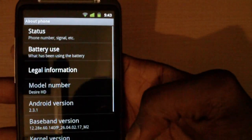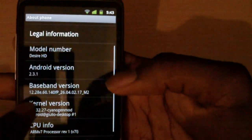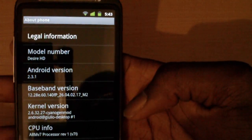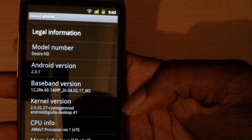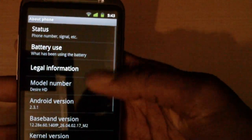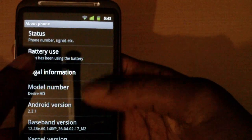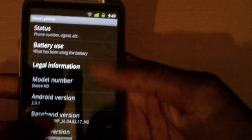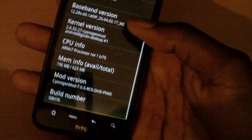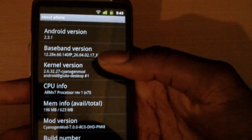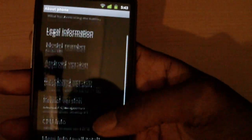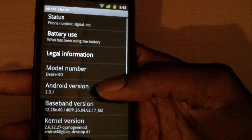Next we're going to take a look at Settings > About Phone, and you can see it is Android 2.3.1. When you scroll up to the top you have that glow effect, which is very nice.